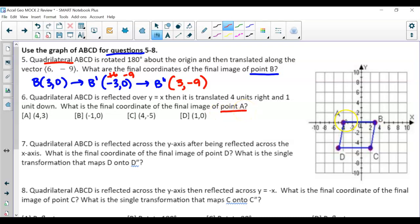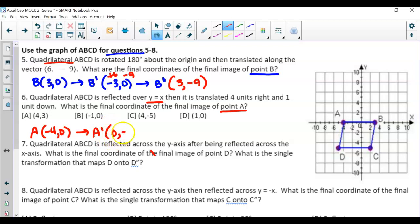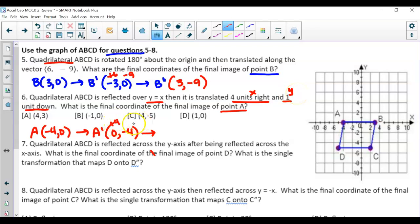For question 6, focusing on point A at (-4, 0): reflecting over y = x means we just switch the coordinates, so A-prime is (0, -4). Then we translate 4 units right and 1 unit down — add 4 to x and subtract 1 from y — so A-double-prime is (4, -5), which is answer C.